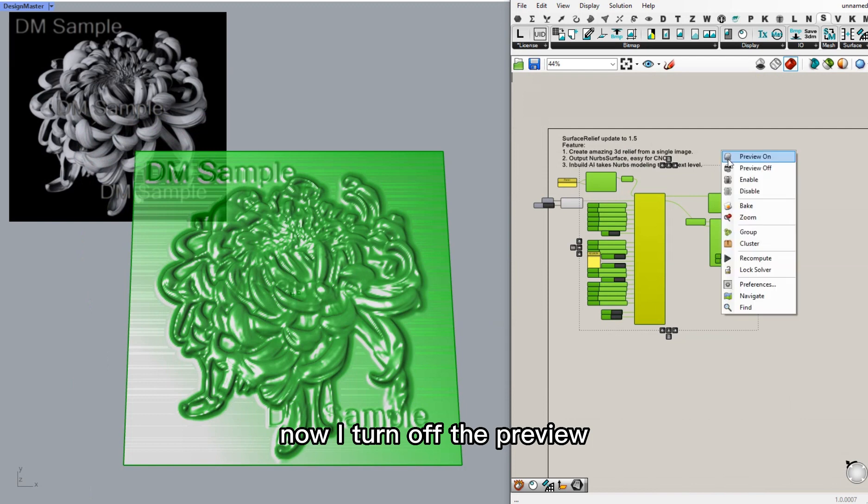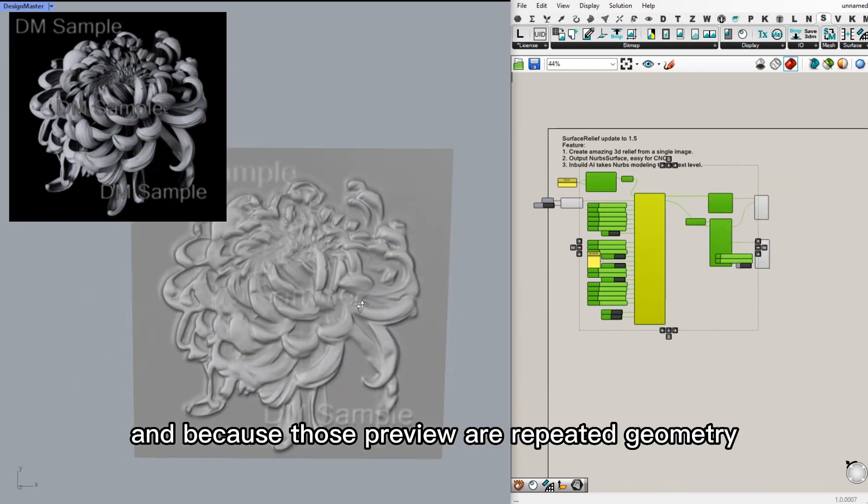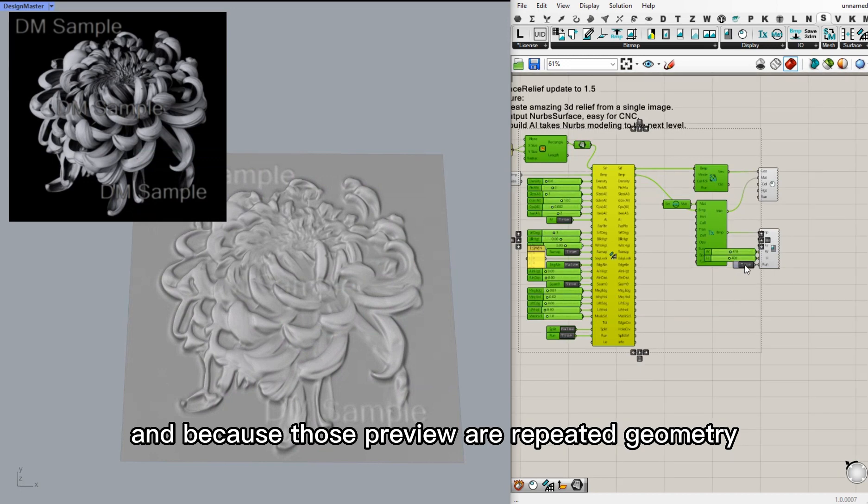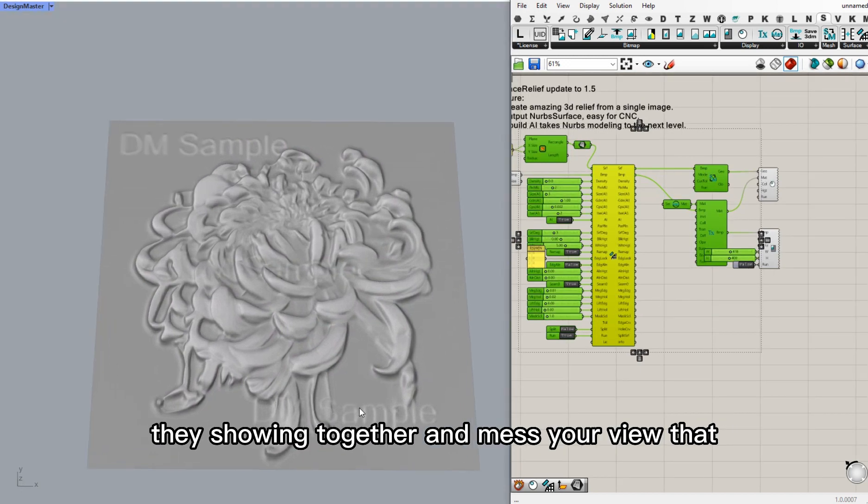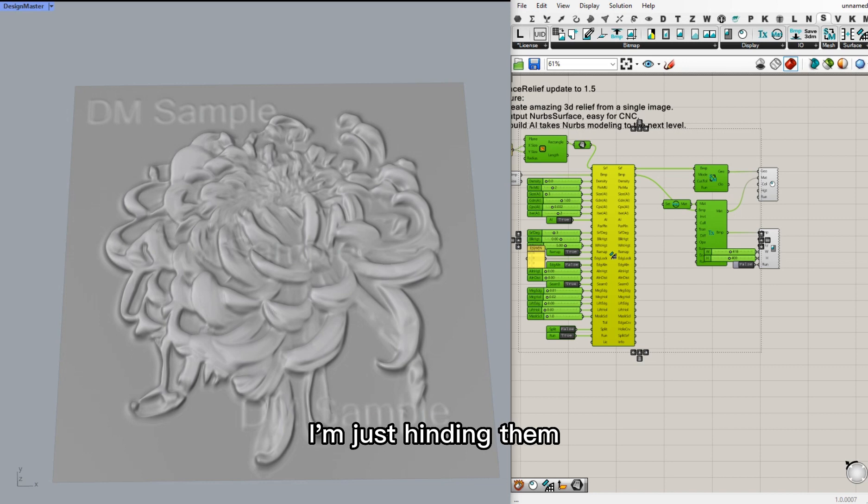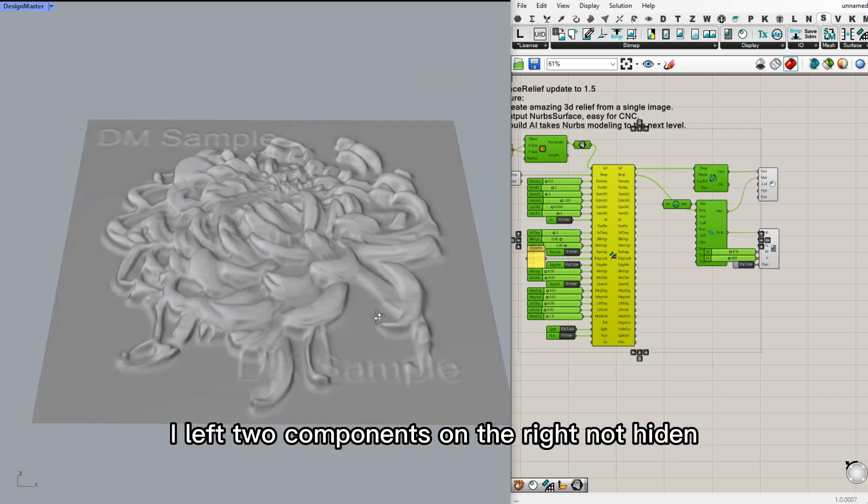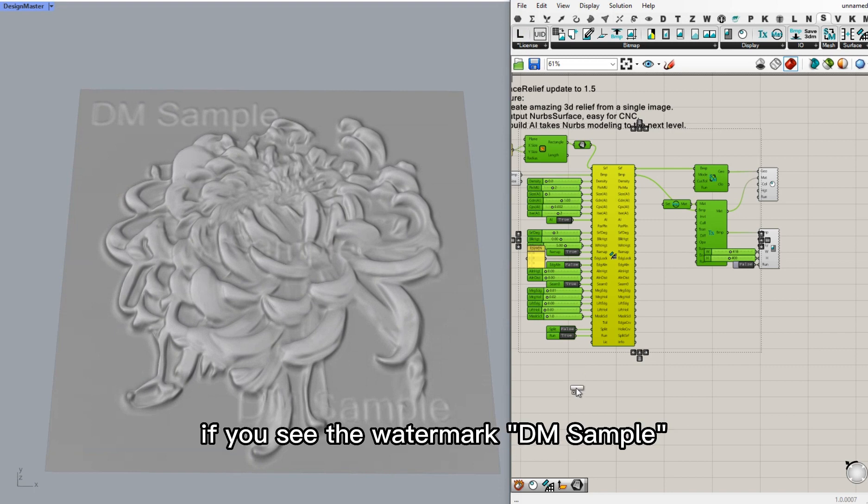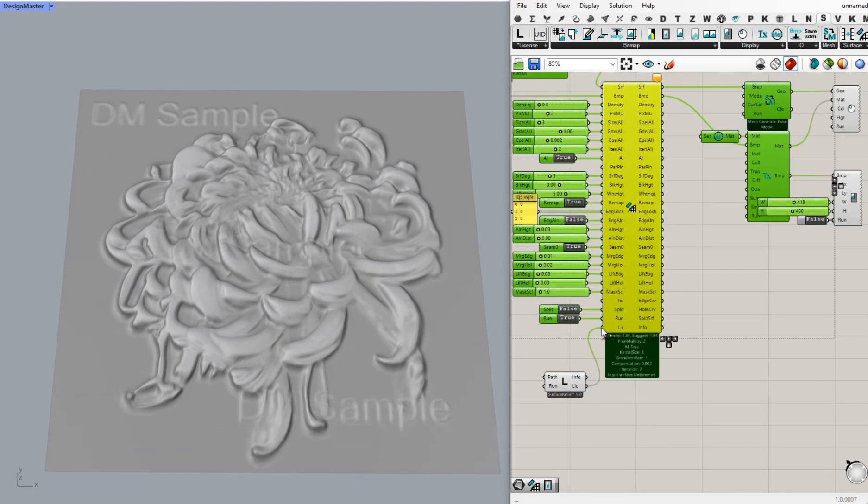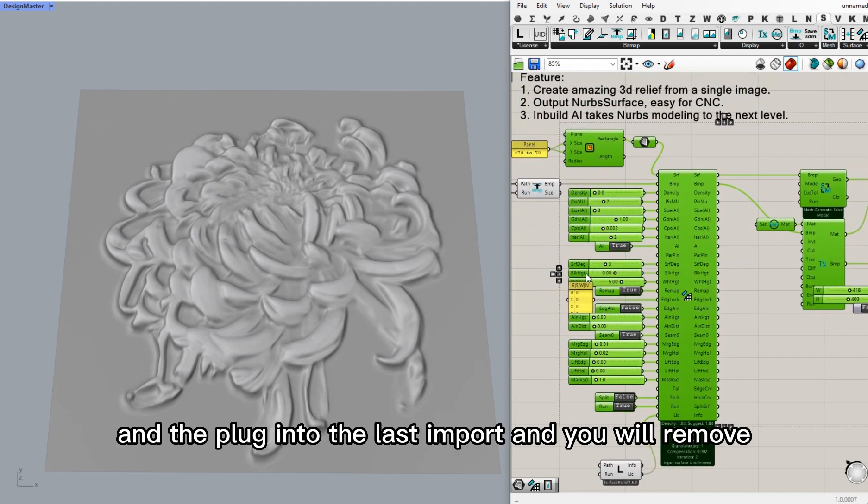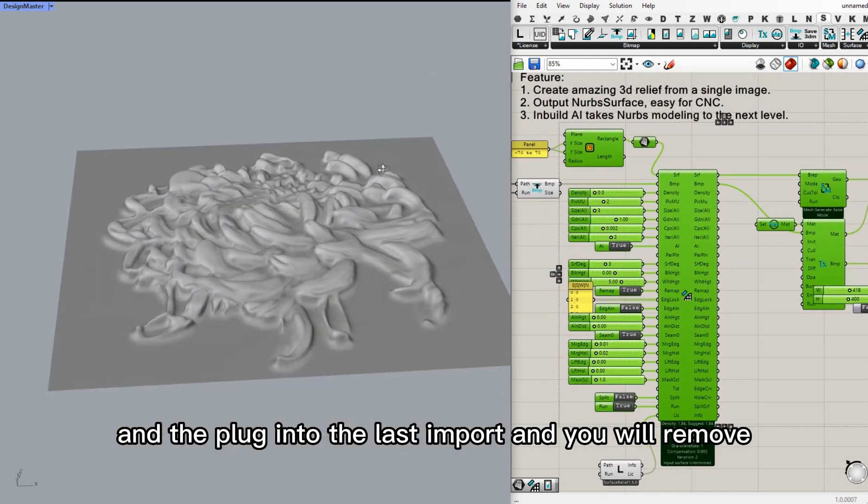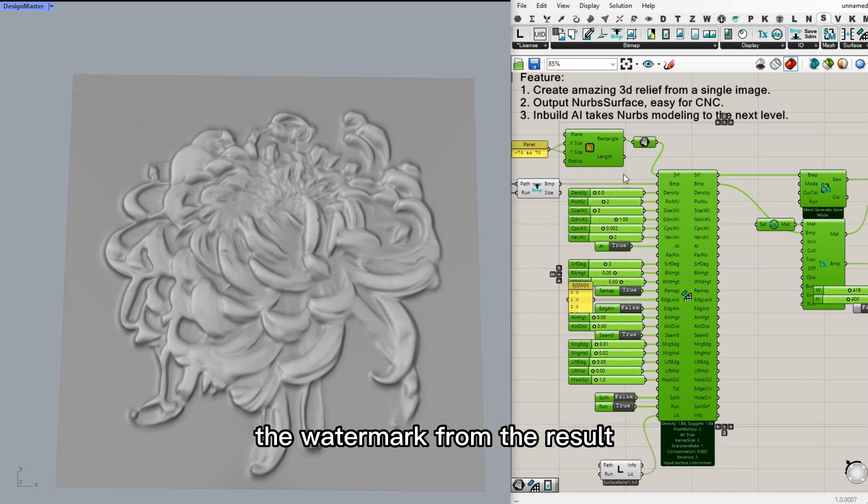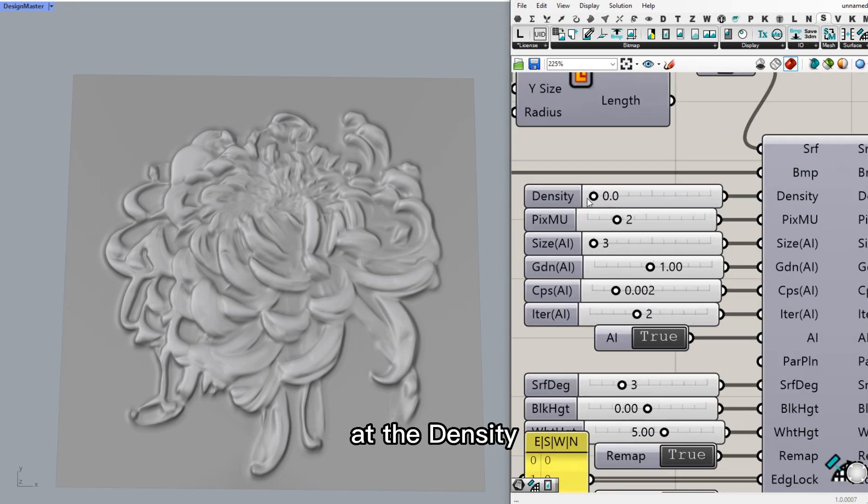Now I turn off the preview. Because those previews are repeated geometries showing together, it messes your view. I'm just hiding them. I left the two components on the right not hidden. If you see the watermark DM sample, you drag down the license component and plug into the last input. And you will remove the watermark from the result.